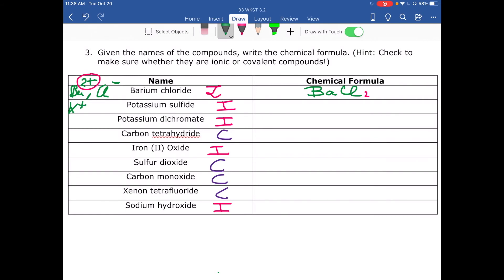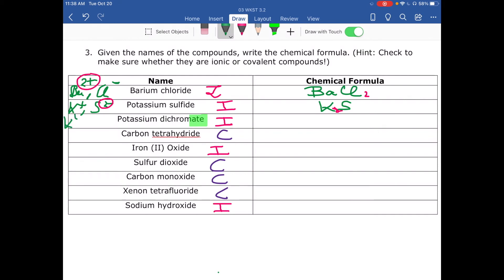For potassium dichromate, dichromate is a polyatomic ion. Potassium is K⁺, and dichromate is Cr₂O₇²⁻ with an overall charge of negative two. Put potassium first, then the dichromate Cr₂O₇, and apply the crisscross rule — the 2 from the polyatomic ion goes to potassium — giving K₂Cr₂O₇.